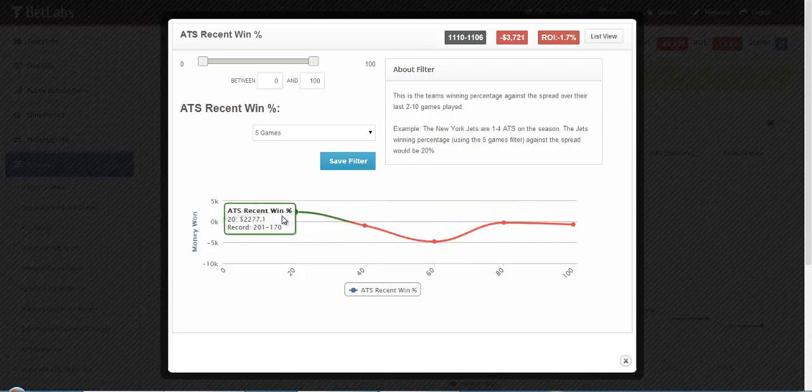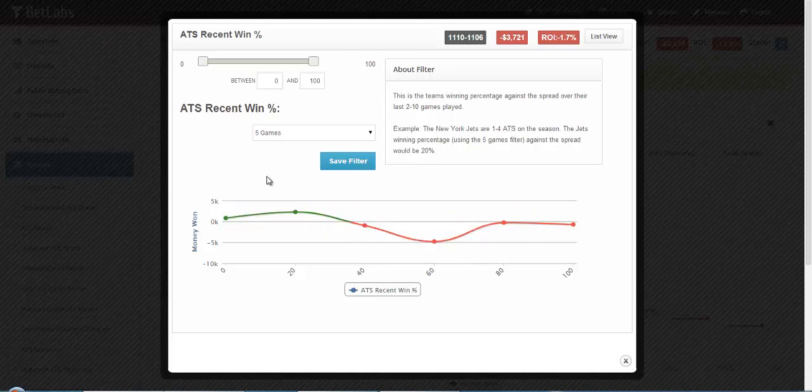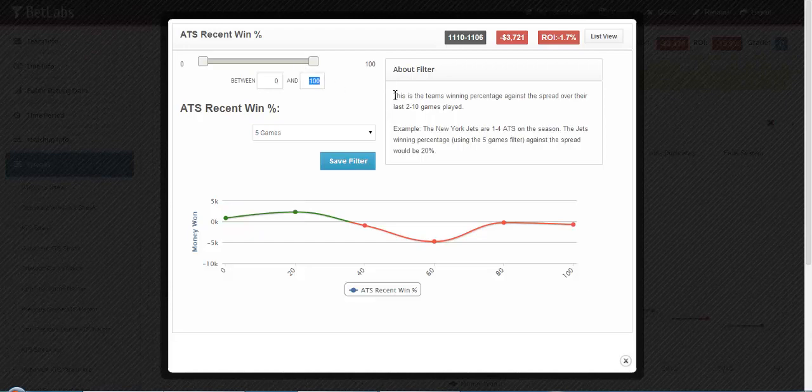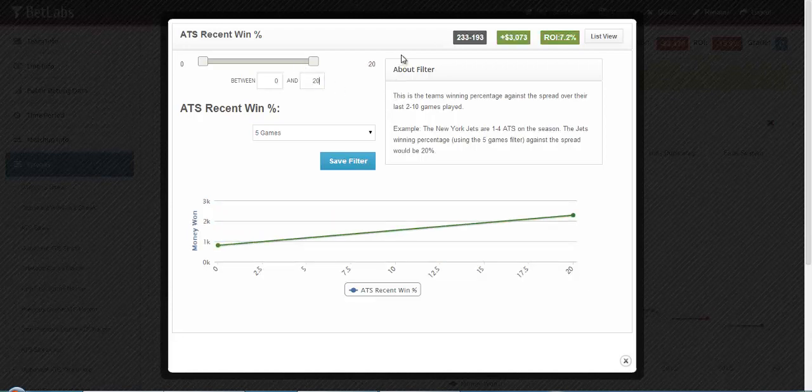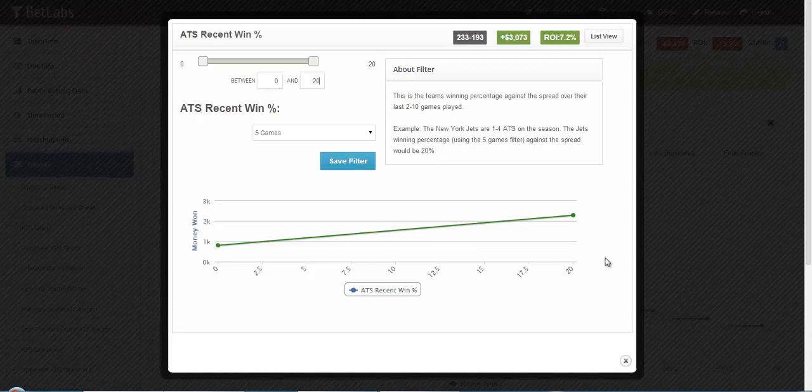And then you can see the records there. And you can also change them up here. And then get your record. Go ahead and close this filter.